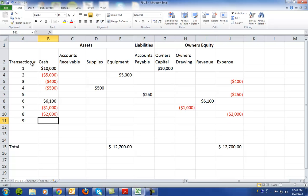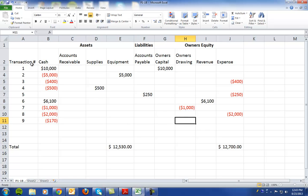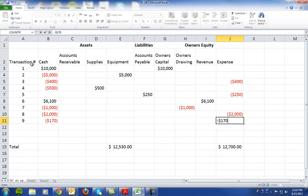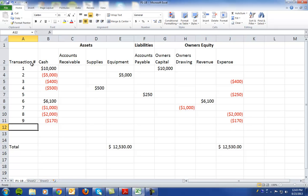In transaction number nine, it says they paid utility bills of $170. So cash decreases by $170 and owner's equity decreases by $170.